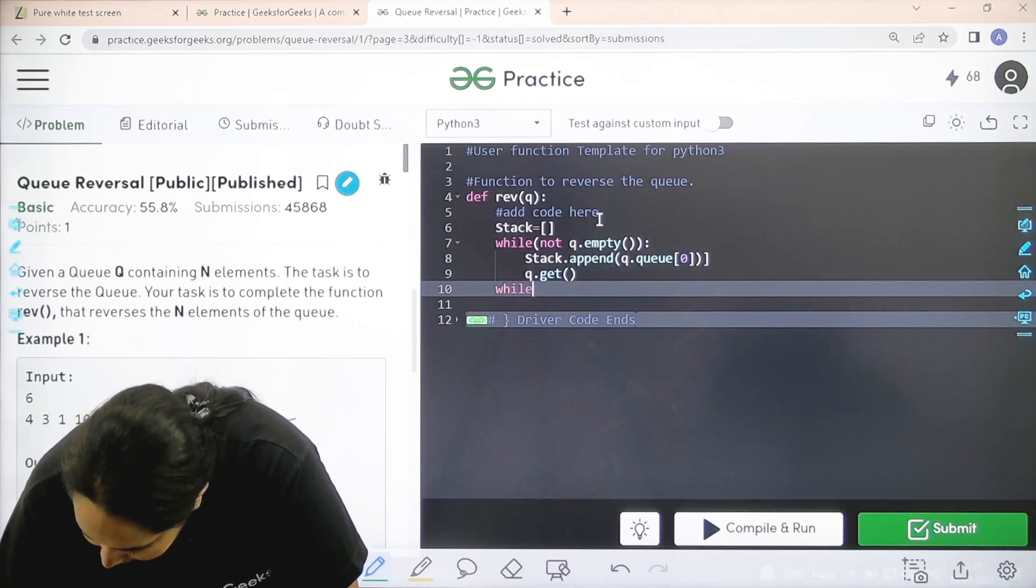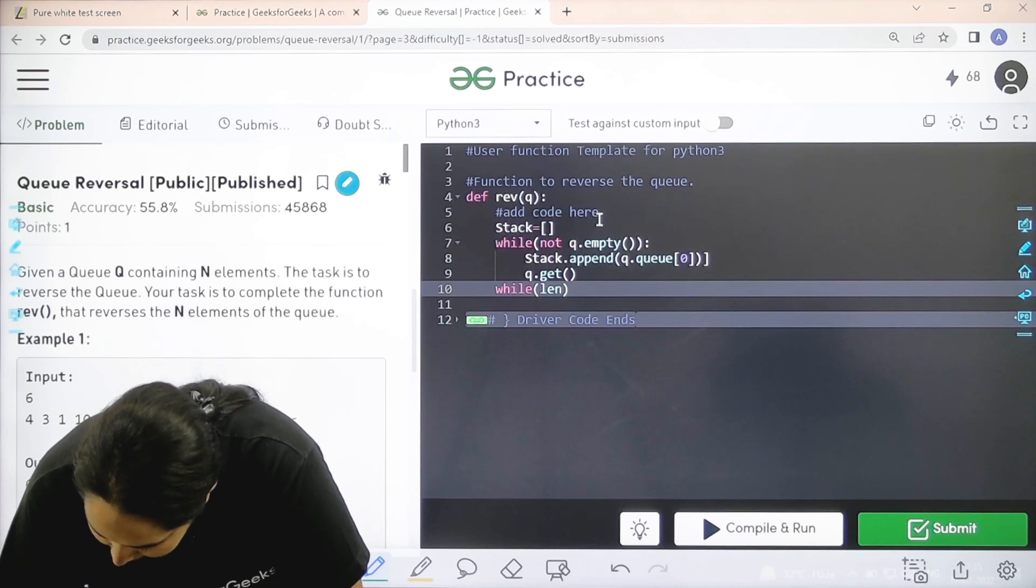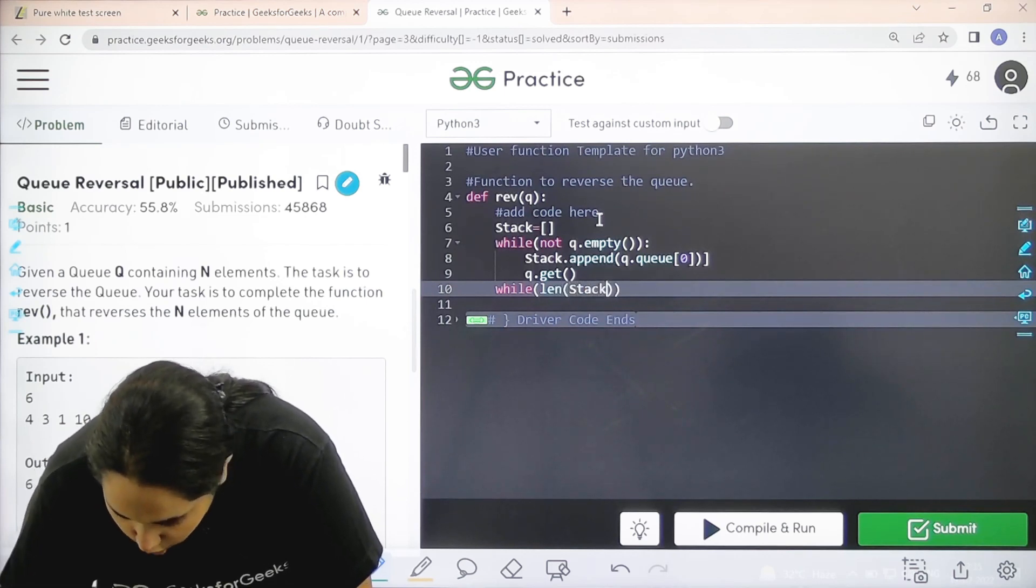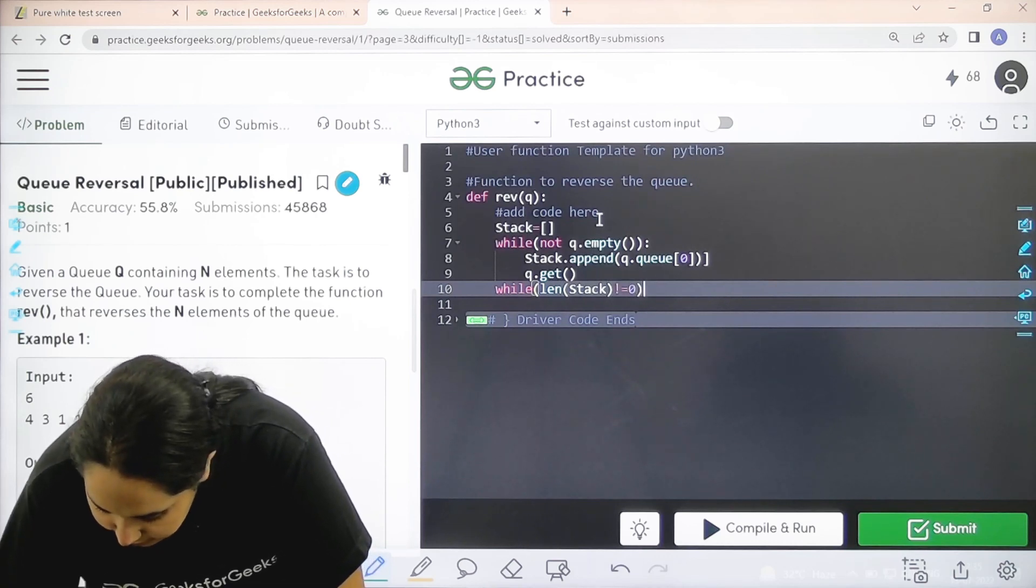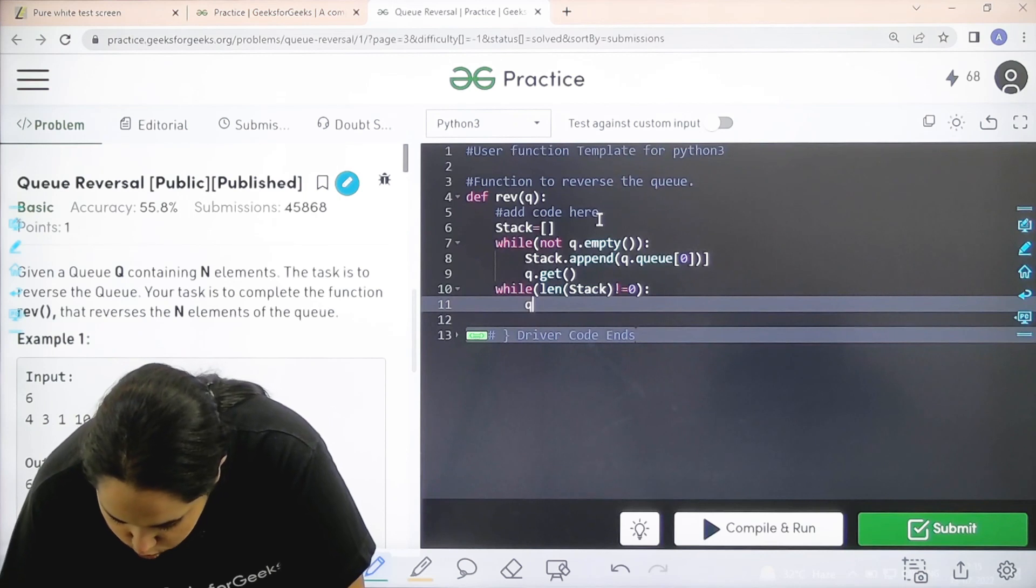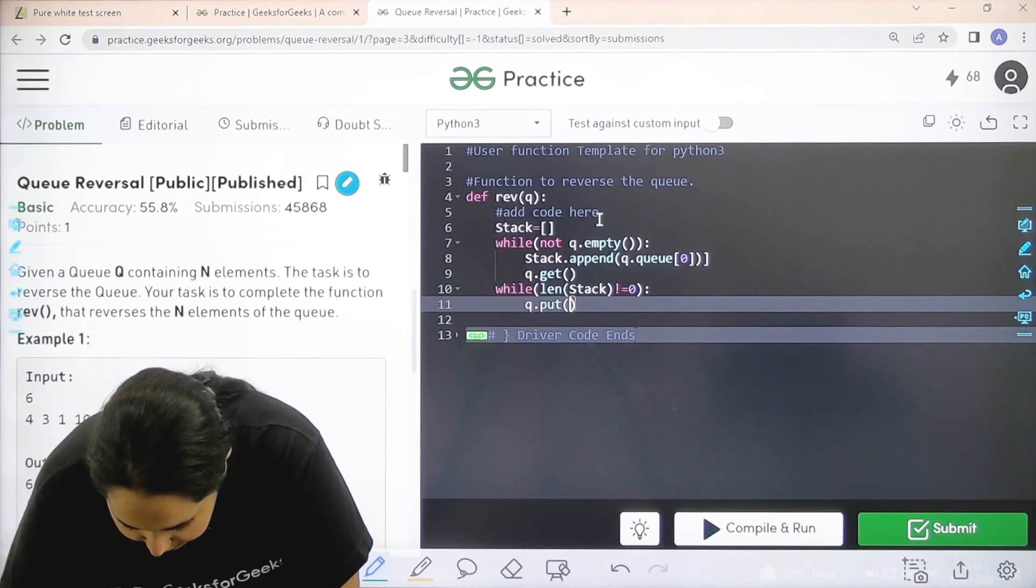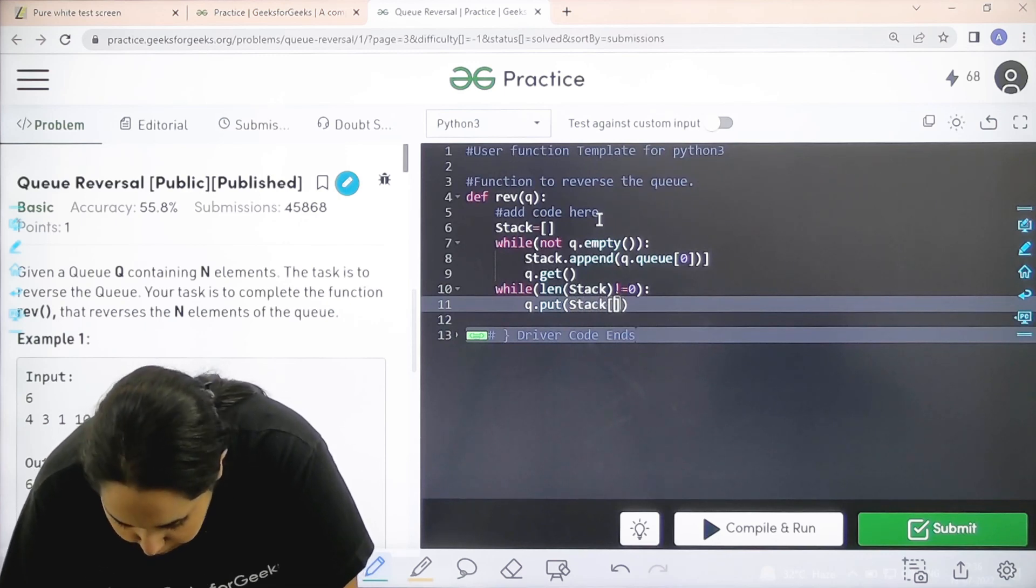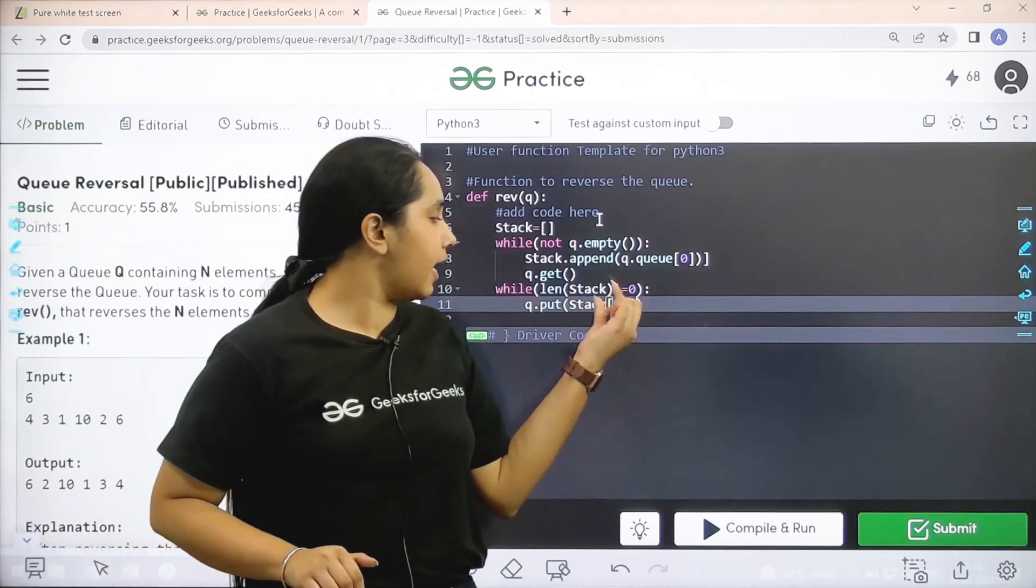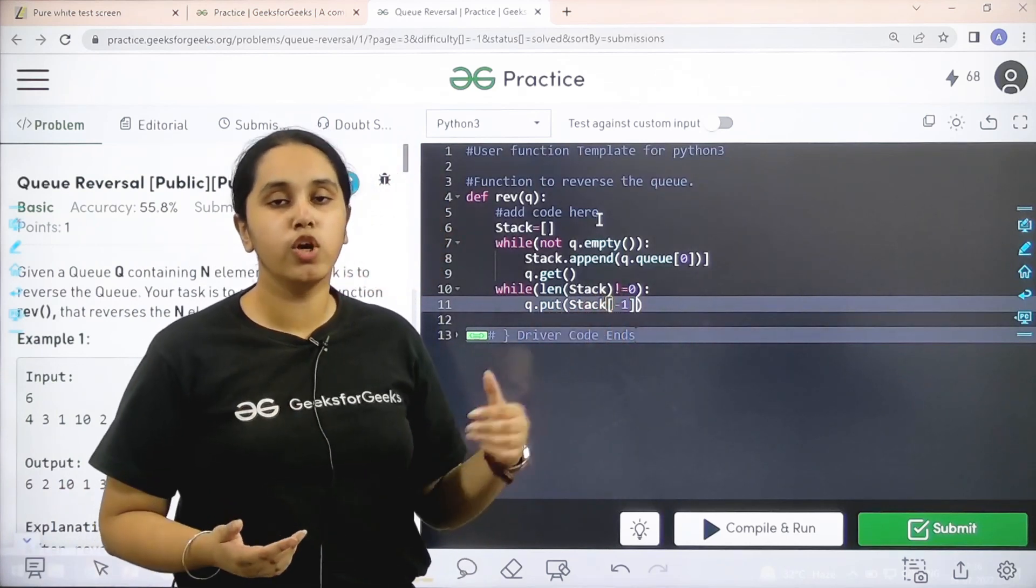Second condition is while length of stack is not equal to zero. That means until the stack does not get empty. Till then I need to do something. What is that? Q put stack square brackets minus one. So basically over here, I am saying until the stack is not empty. What you have to do? You need to,